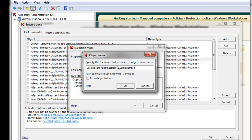If I'd like to exclude a specific folder, I have to make sure that the trailing backslash is added. If there are subfolders that also need to be excluded, check the Include Subfolders checkbox.